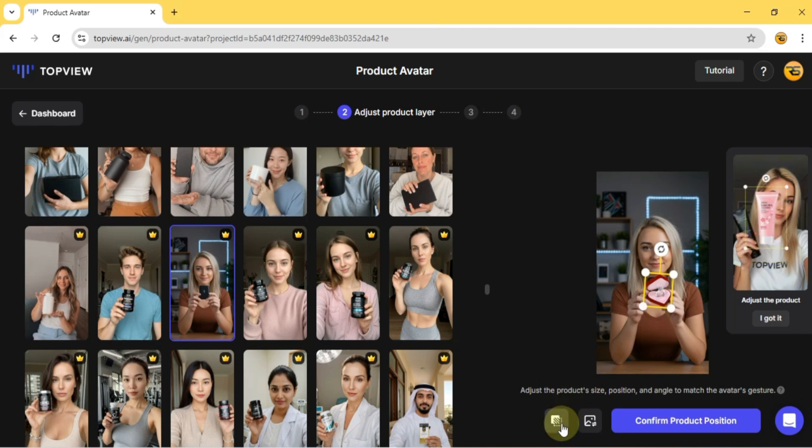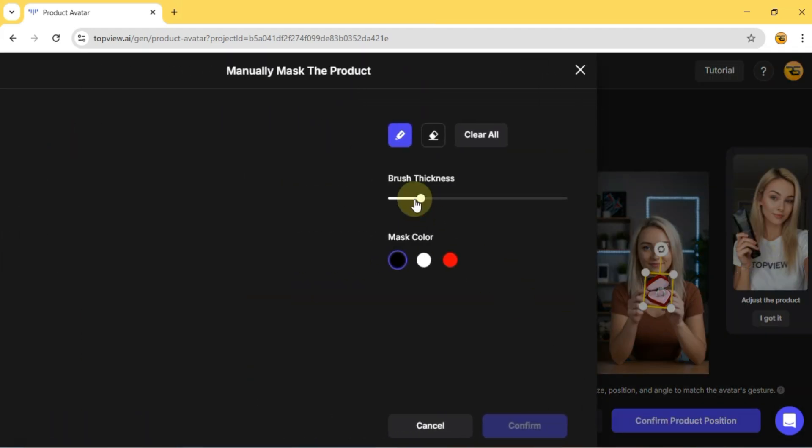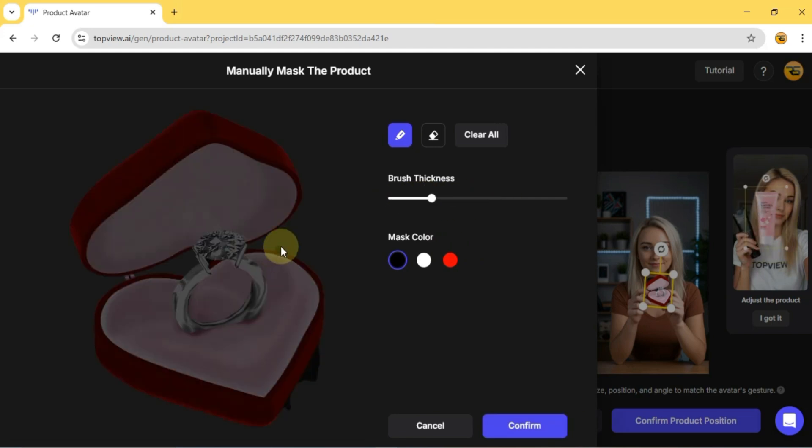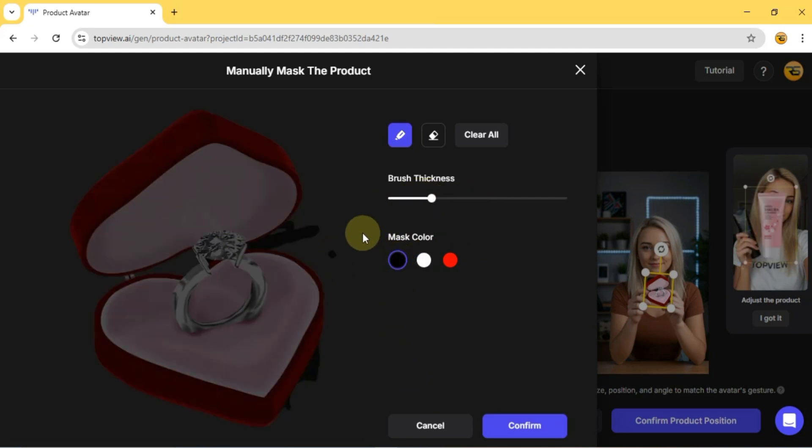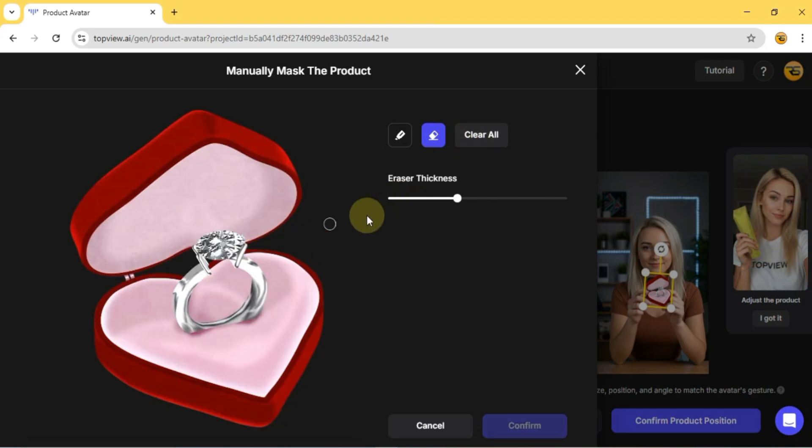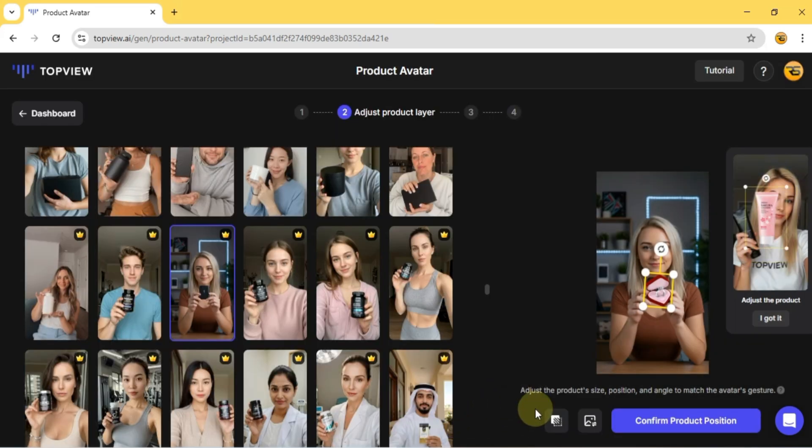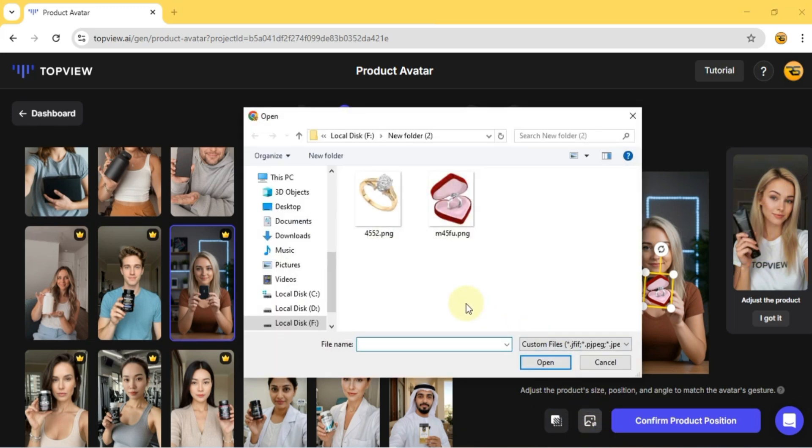There's also a manual masking tool that gives you full control over how the product appears. With an adjustable brush, different mask colors, and an eraser to fix mistakes, it's really precise. But for now, I don't need masking, so I'll skip that. And if I ever need to swap the image, there's a simple Replace Product Image button for that.